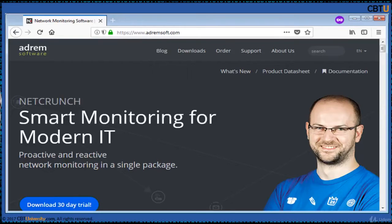NetCrunch uses a built-in NetFlow and sFlow analyzer with Cisco NBAR support to analyze traffic structure. It comes with full SNMP support with MIB compiler and 3,500-plus MIBs included.